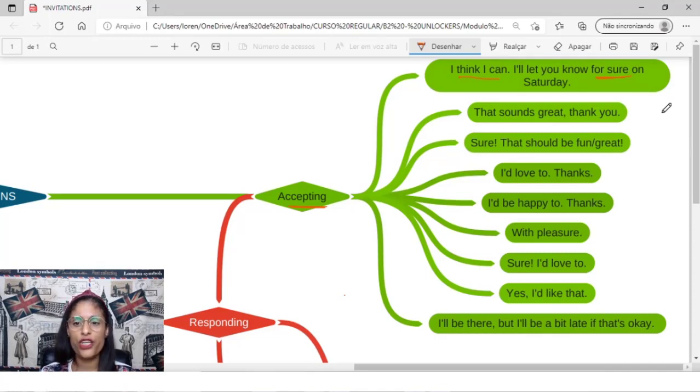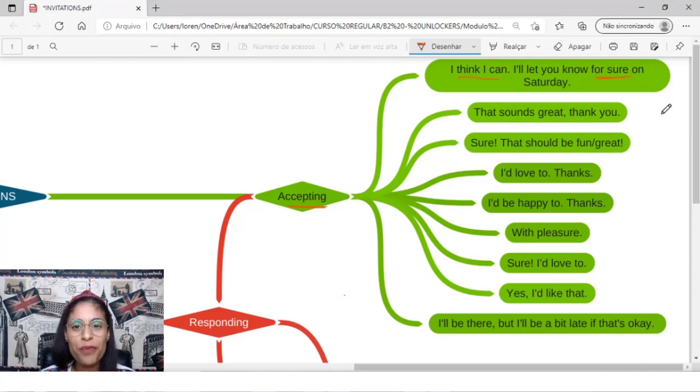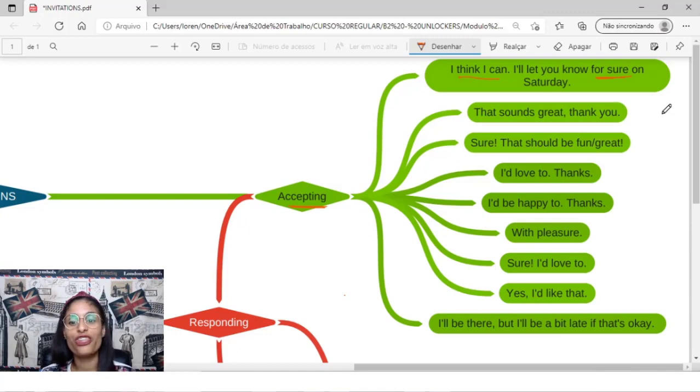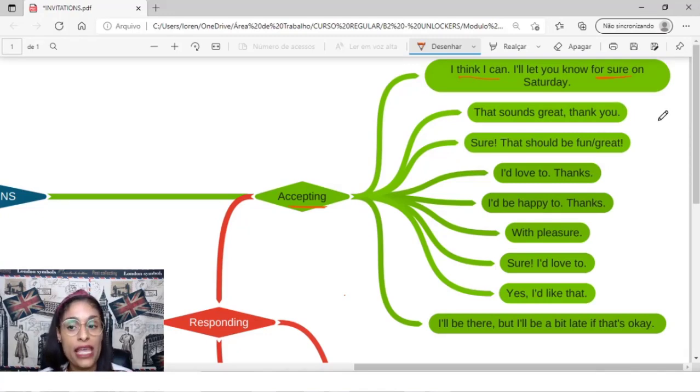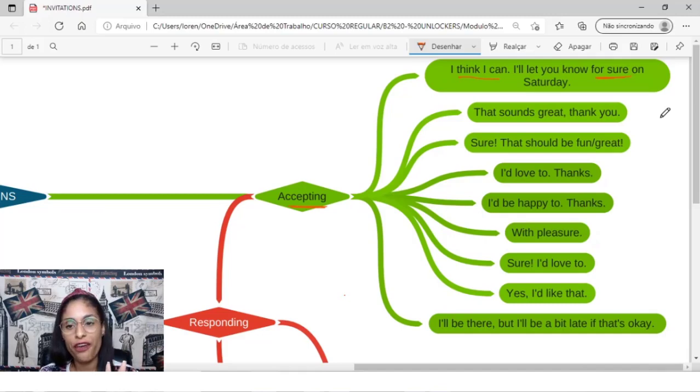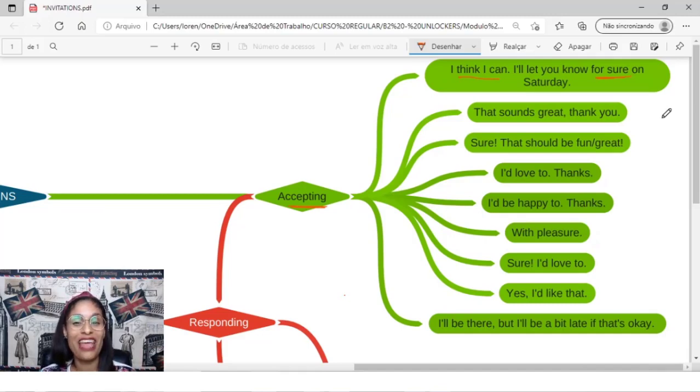You can say, sure, that should be fun, or sure, that should be great, or fun, or great.